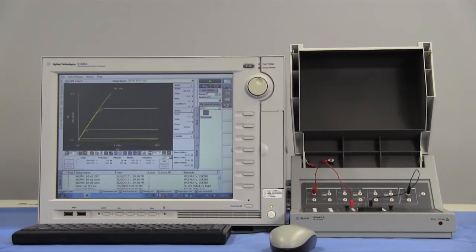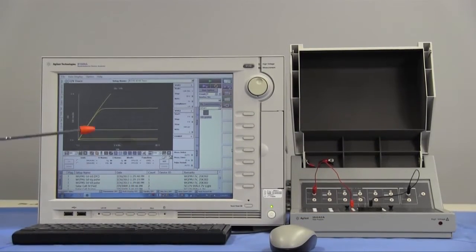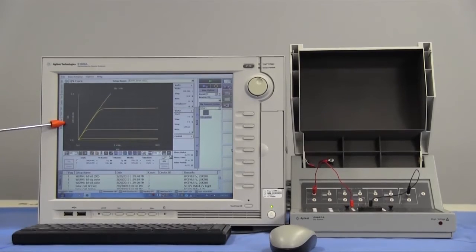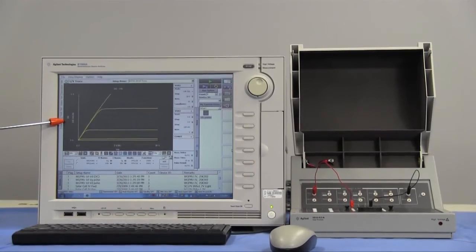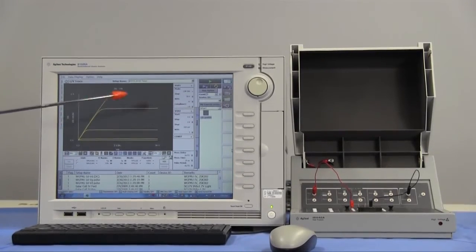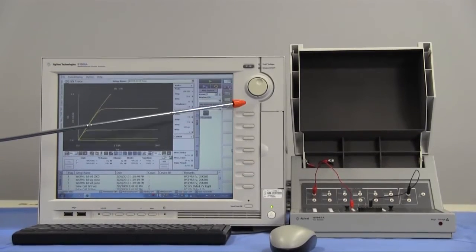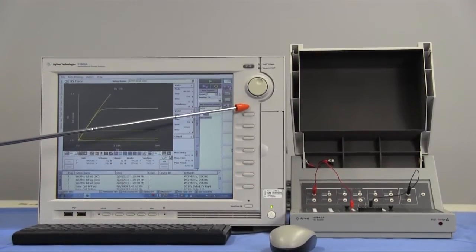B500A can meet such needs with curve tracer mode called tracer test and accelerate your device characterization. We can get the curve immediately adjusting the parameters interactively with knob.